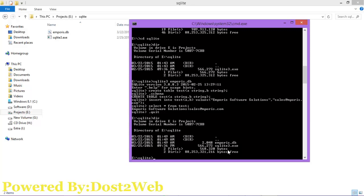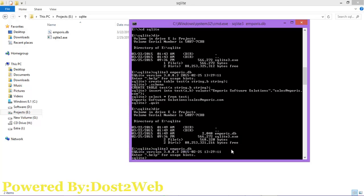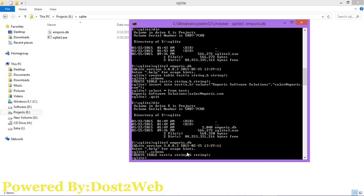If you want to directly enter into an existing database, use the query sqlite3 followed by a space and the database name with the .db extension, then press Enter. Then type .schema to see the structure of the database table that we used.